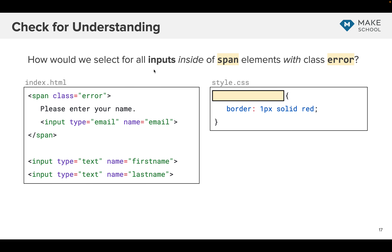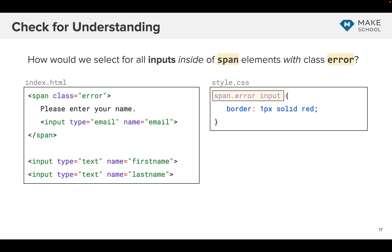Here we want to get all the inputs inside the span with class name 'error'. There's an input inside a span with class error, and we don't want to style the two inputs outside. The answer is: span.error space input — that gets this span because it has class error, then space and input to select the input inside it.